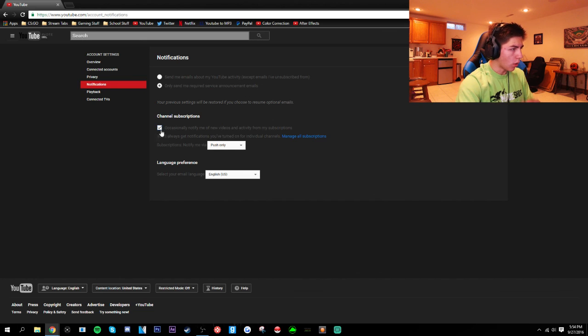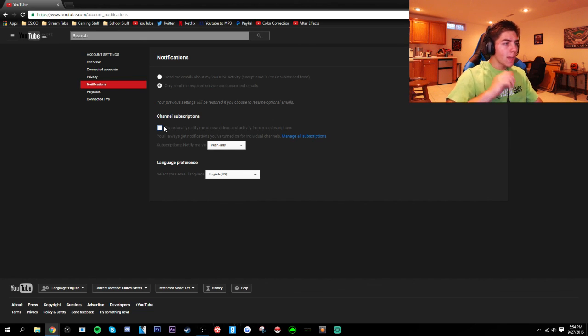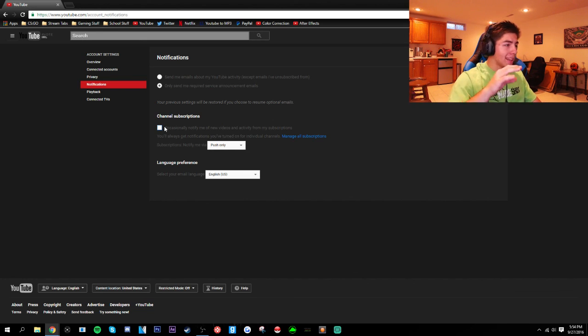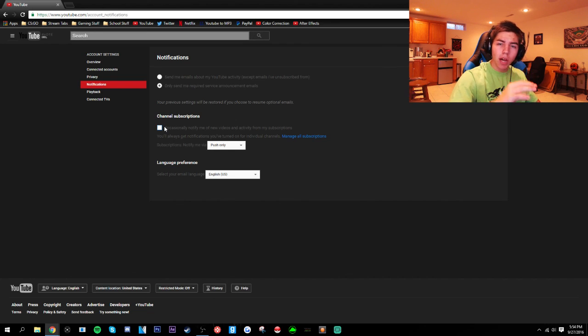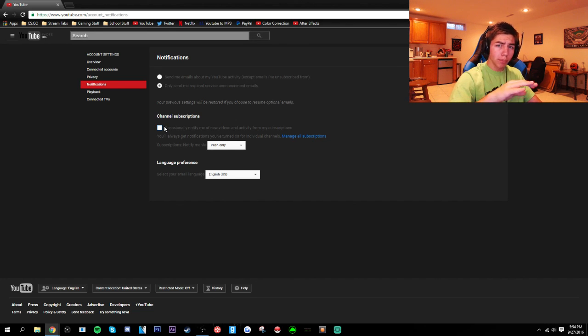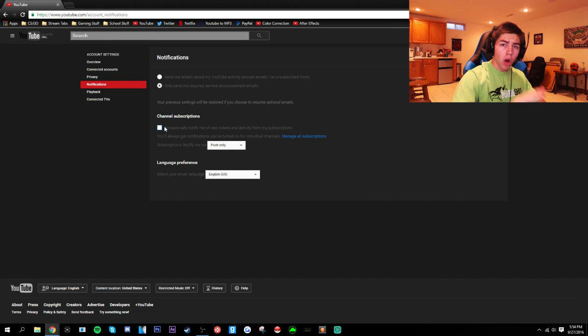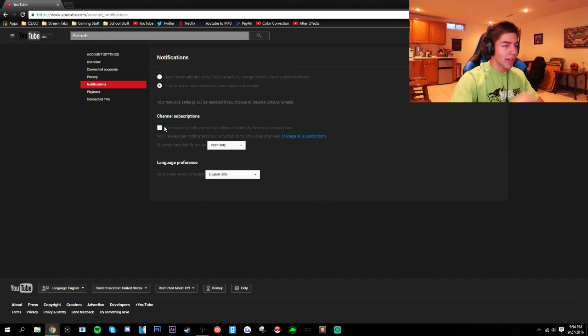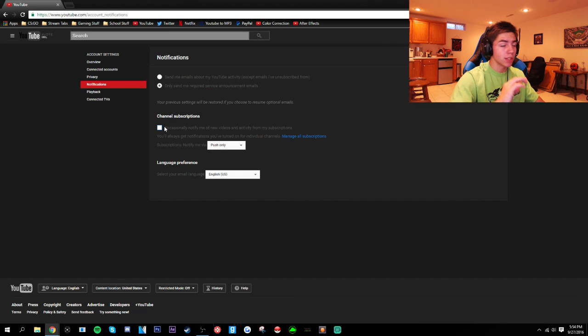If you turn that on you'll be able to see anything anyone uploads in your subscription box. Now every once in a while YouTube will have a bug, maybe miss one, but overall this will make sure you see as many of your subscriptions as possible. If they upload it should be in your sub box, that's how it works.